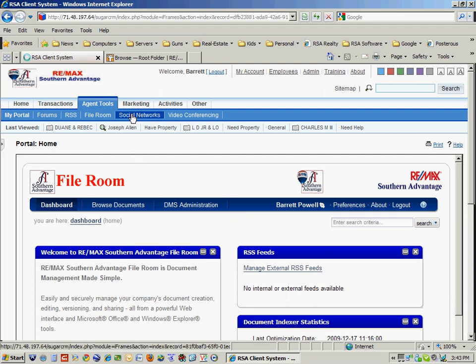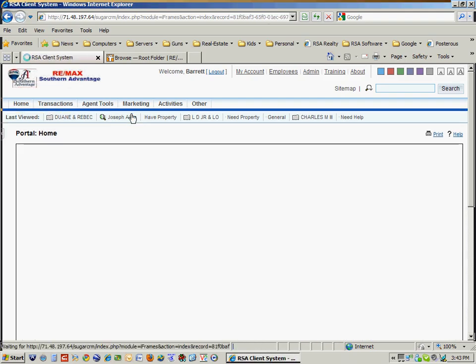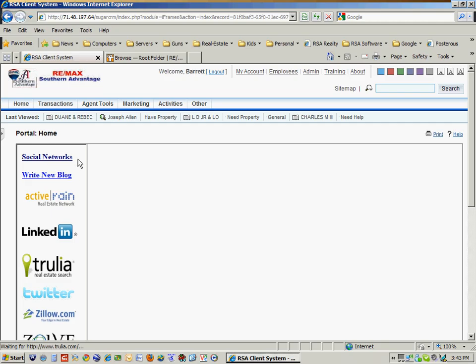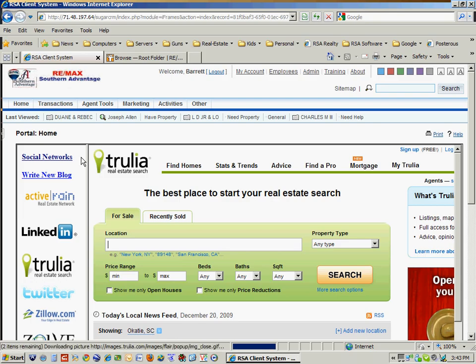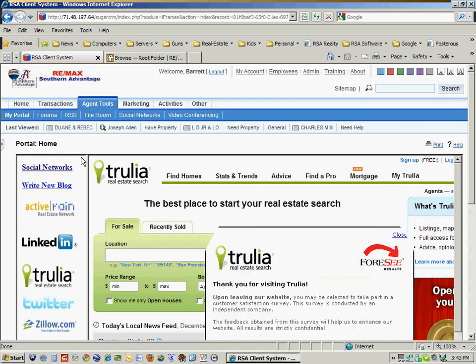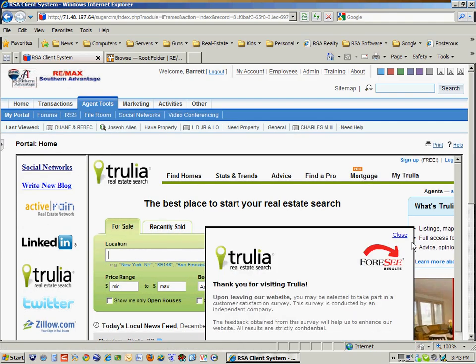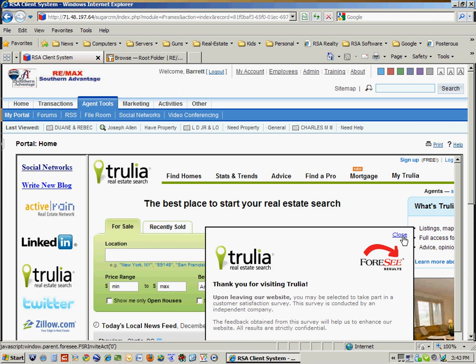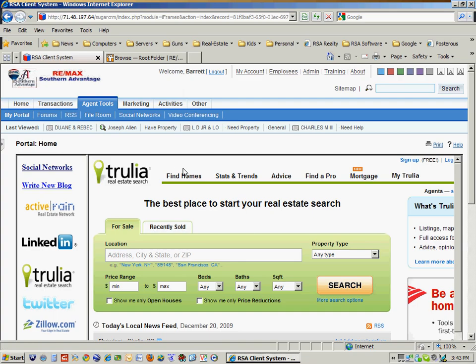Then I've got my social networks also in the system. So right here in one place, I can keep up with all of my social networking needs and all my systems for social networking. I can click on them and log into them from right here.